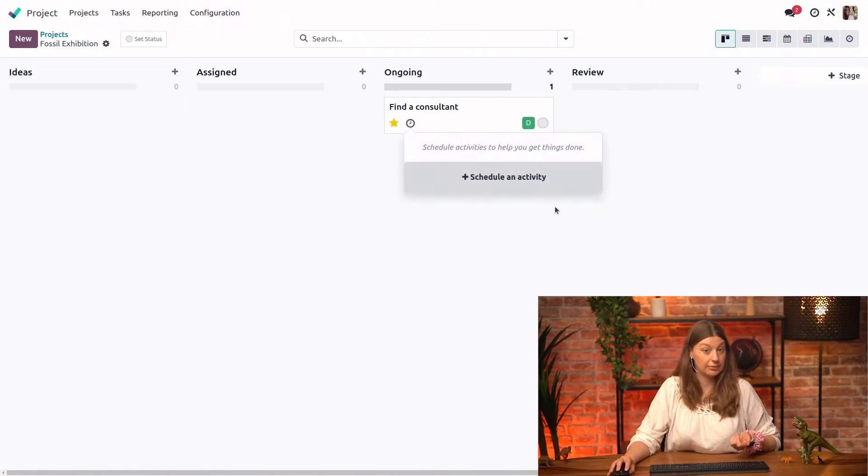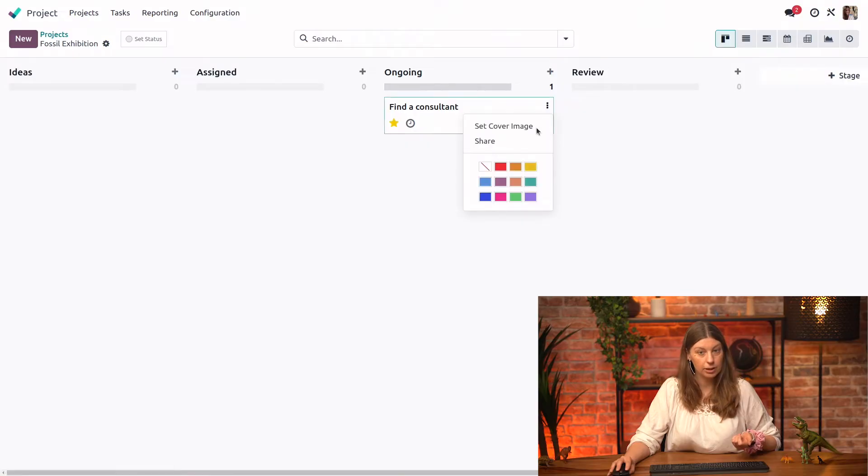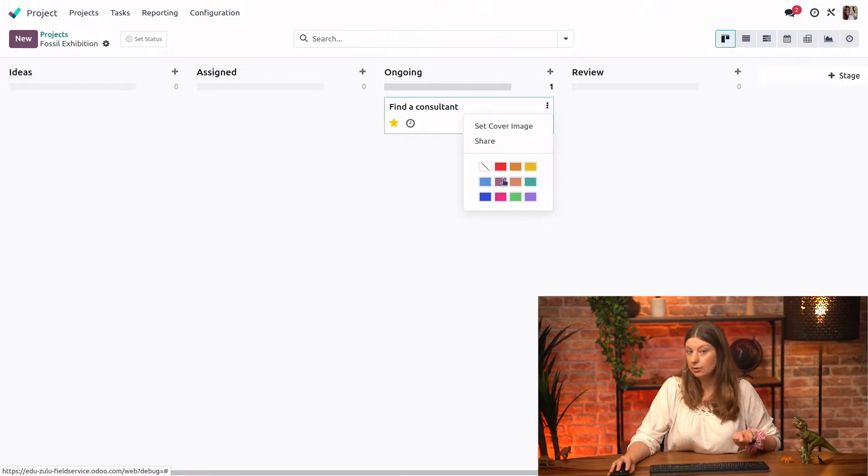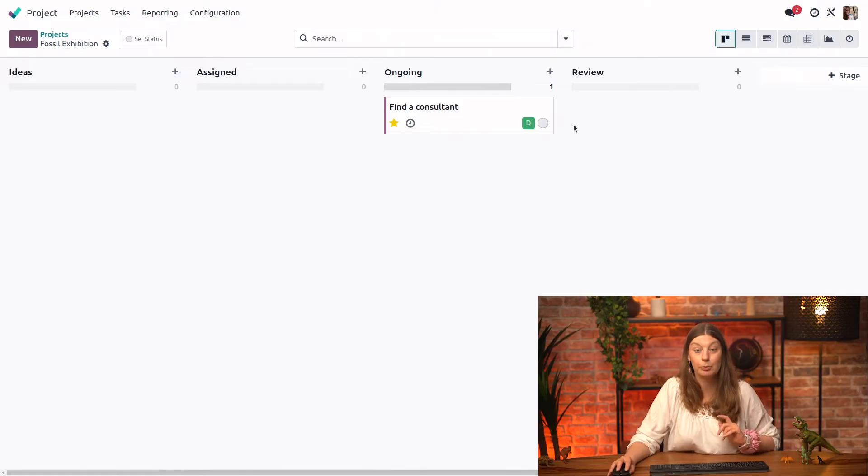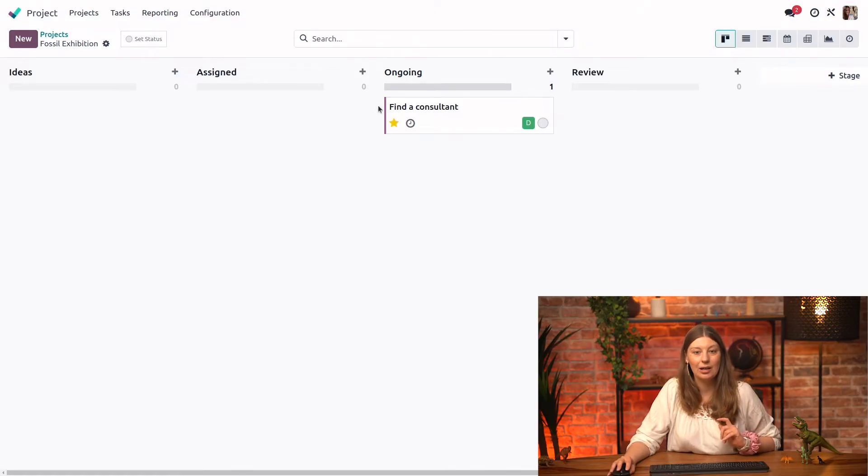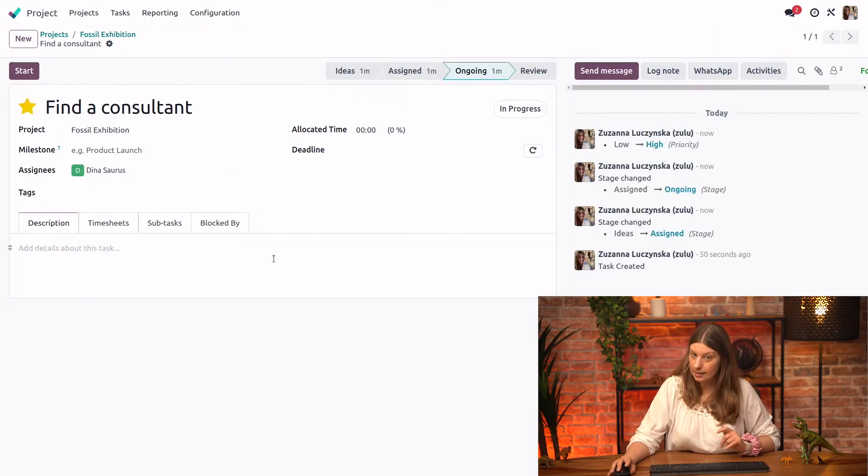We could schedule an activity directly from here if we wanted to. We could assign more people. We could even color code the task. That could help a little bit. Let's say we'll put it in purple. And we could do some more things. But for now, let's go ahead and open the task.